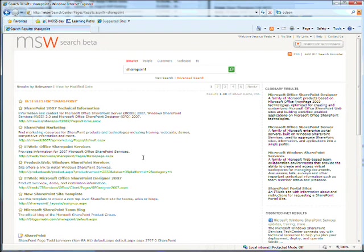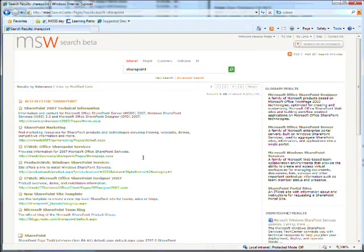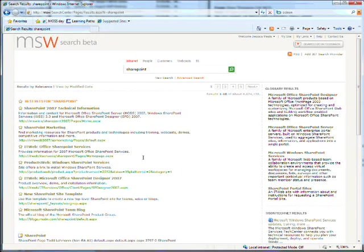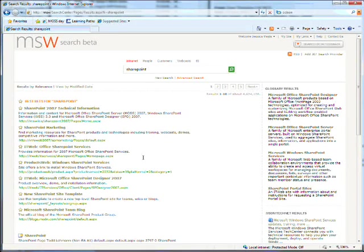Administrators set terms that are likely to be searched for and pick out the results that are likely to be wanted. In this case, the results are for technical information, marketing, team blogs, and other key sites.